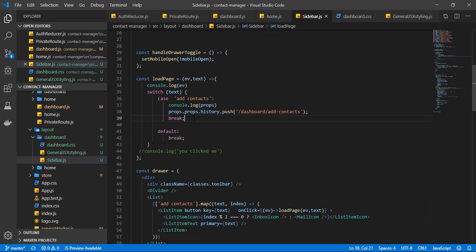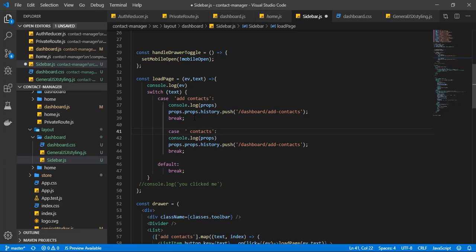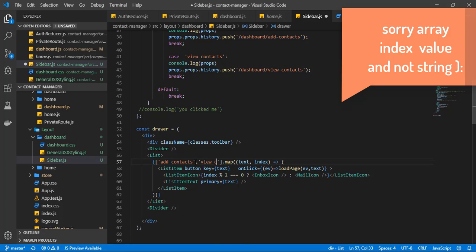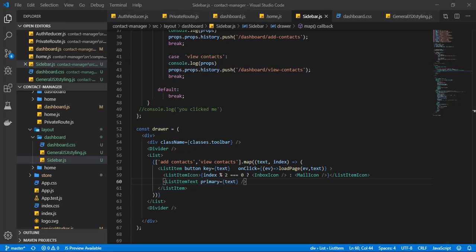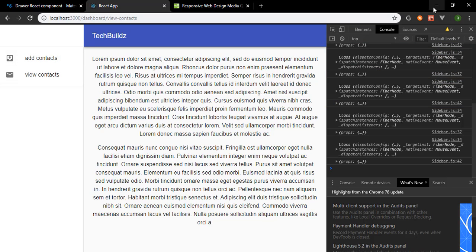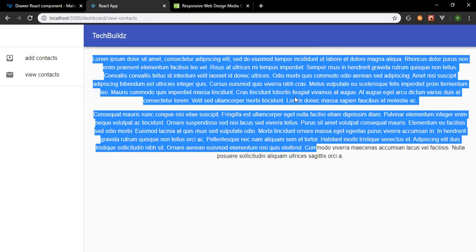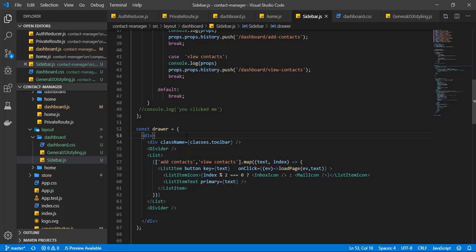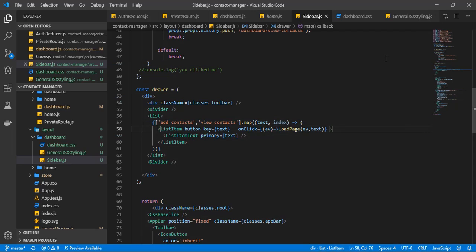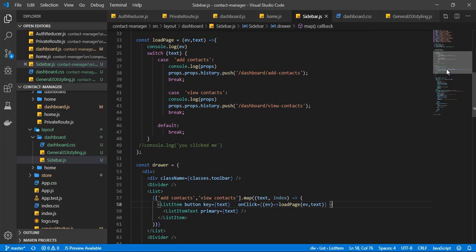I'm going to copy this and add a 'View Contact' case that navigates to '/dashboard/view-contact', and add that string to the array. Save that and head to the browser — we now have both options. Clicking 'View Contact' redirects correctly. Now we want to change the content displayed in the main area. I'll also get rid of the list item icons and just leave the list items.